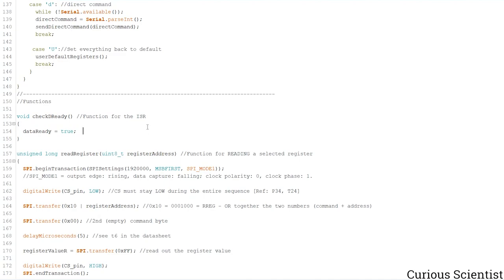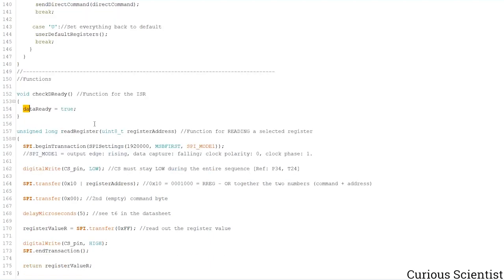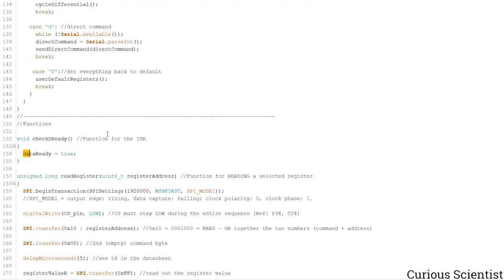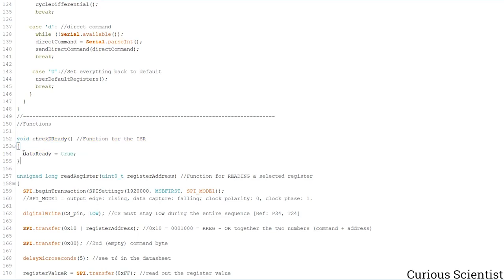The first function is the checkDReady function, which is an interrupt-related function. Whenever the data ready pin goes low, we enter this function wherever we are in the code, and we set the data ready value to true. This is why it needs to be volatile — because wherever we are in the main loop, this value will be changed. Sometimes we are sitting in the middle of the code waiting for this value to change from false to true, because that will allow us to do certain parts of the acquisition.